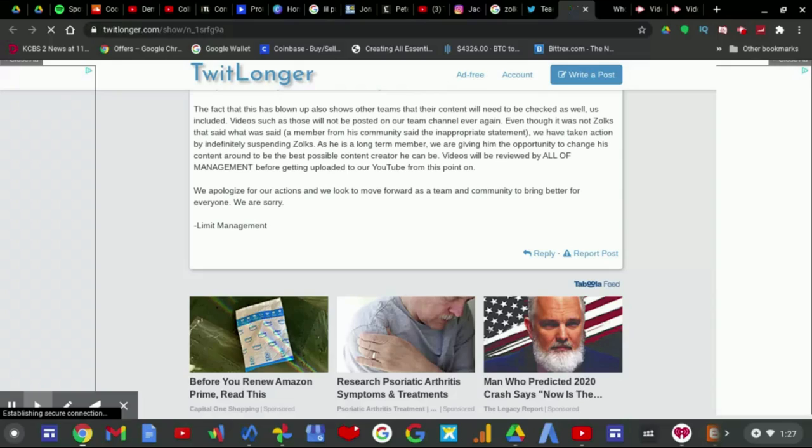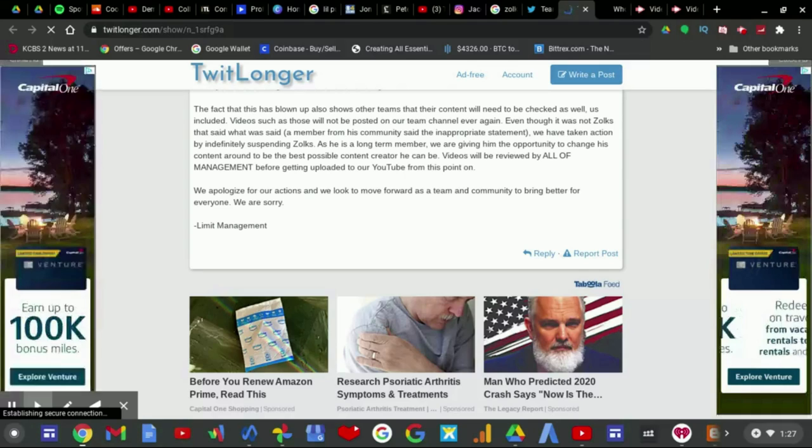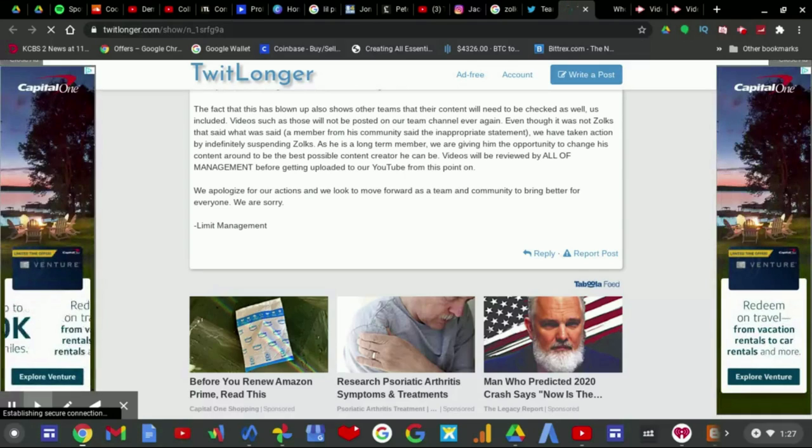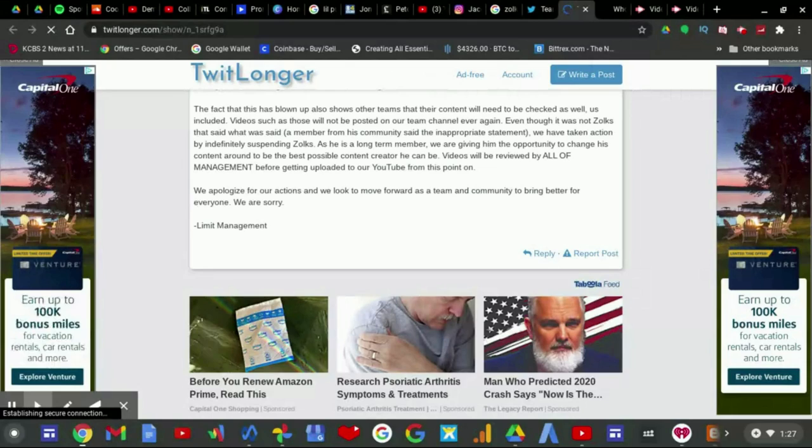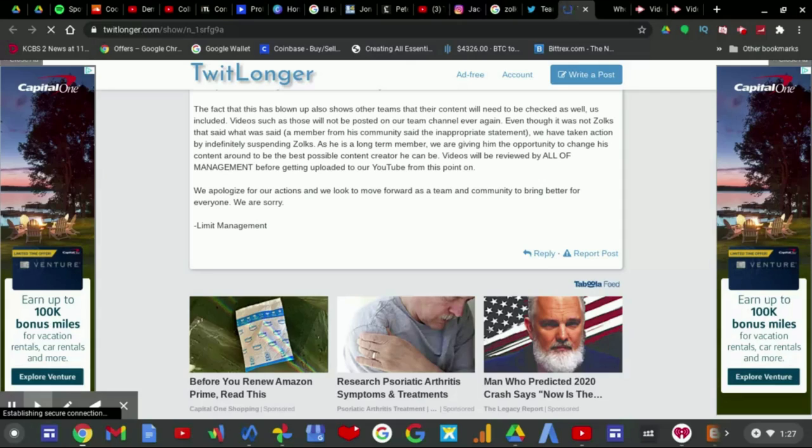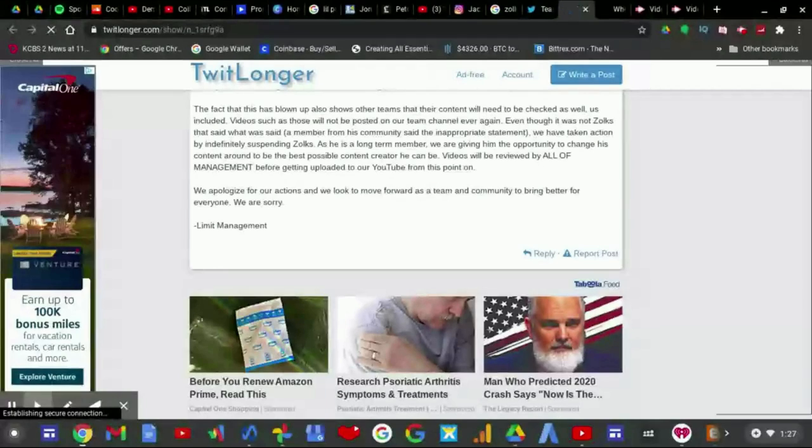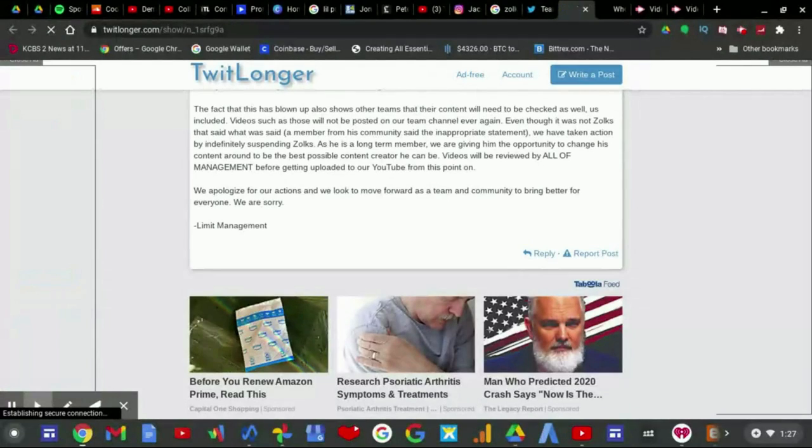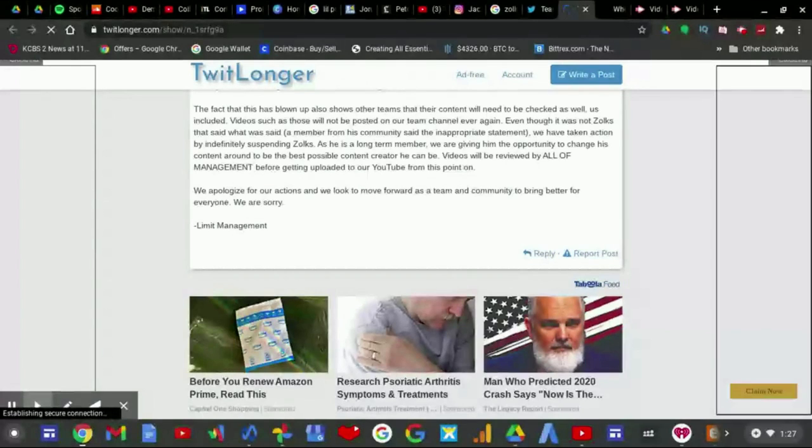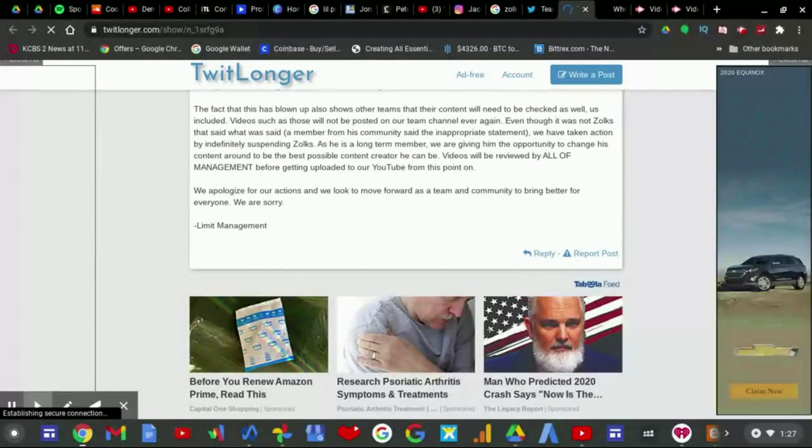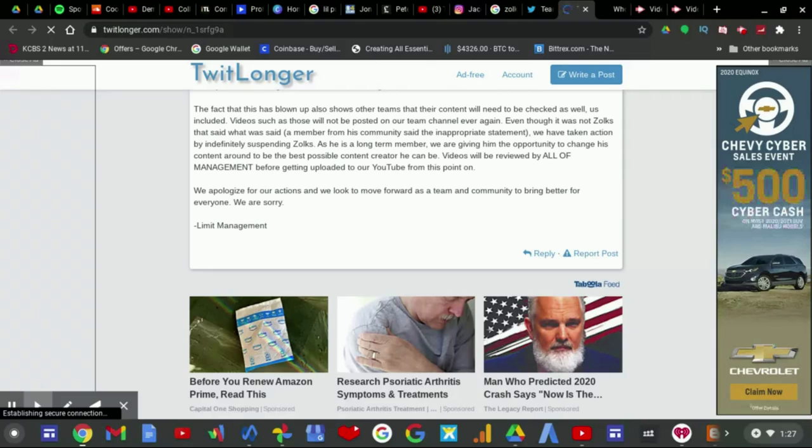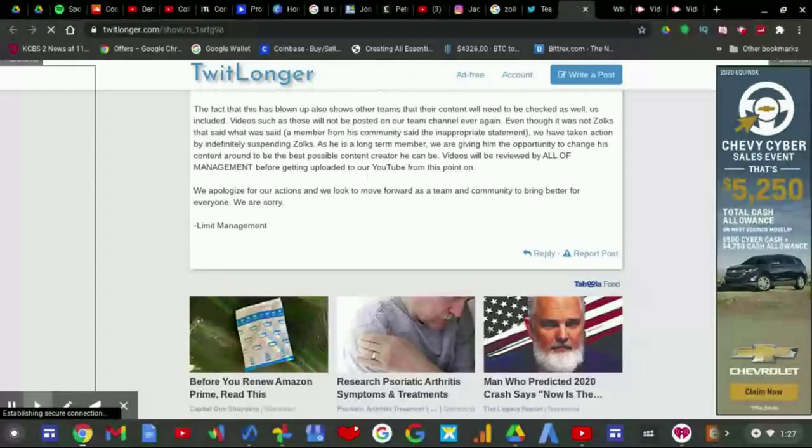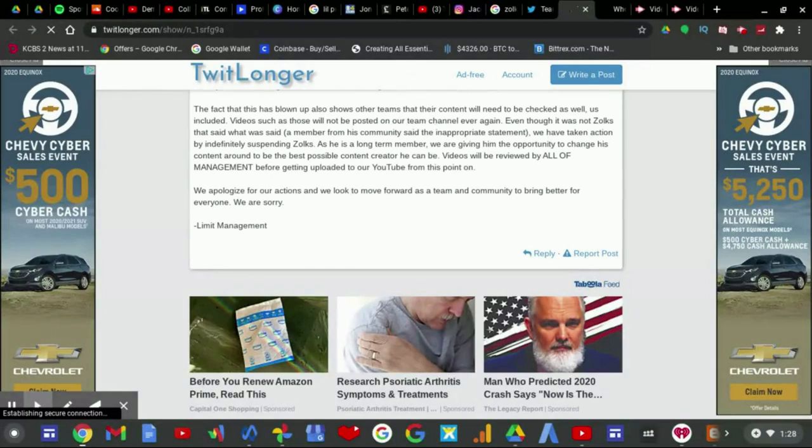In regards to the video that is currently getting exposed on Twitter and was uploaded to our YouTube, we are held accountable for our actions of uploading the video. We understand that we messed up hence why the video was deleted well before the tweets about us came out. The fact that this has blown up also shows our creators that their content will need to be checked as well before being posted. Videos such as those will not be posted on our team channel ever again. Even though it was not Zoiks that said what was said, remember from his community said the inappropriate statement, we have taken action by indefinitely suspending Zoiks.